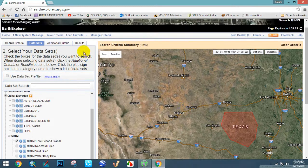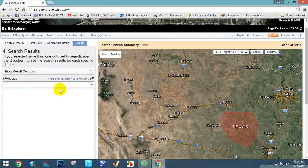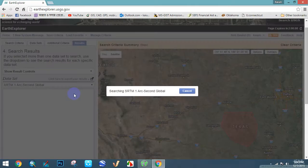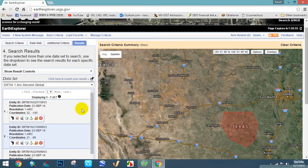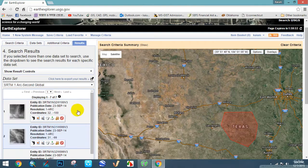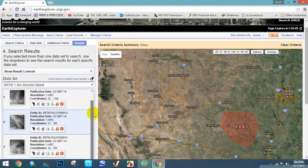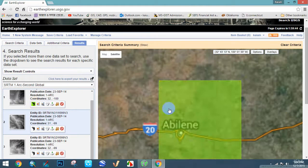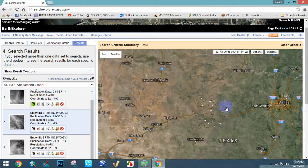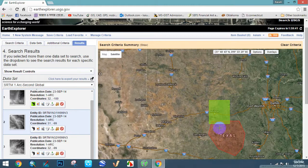Then go to Results. Here are some DEM files you can see. If I select this DEM file, you can see the picture is out of Texas.